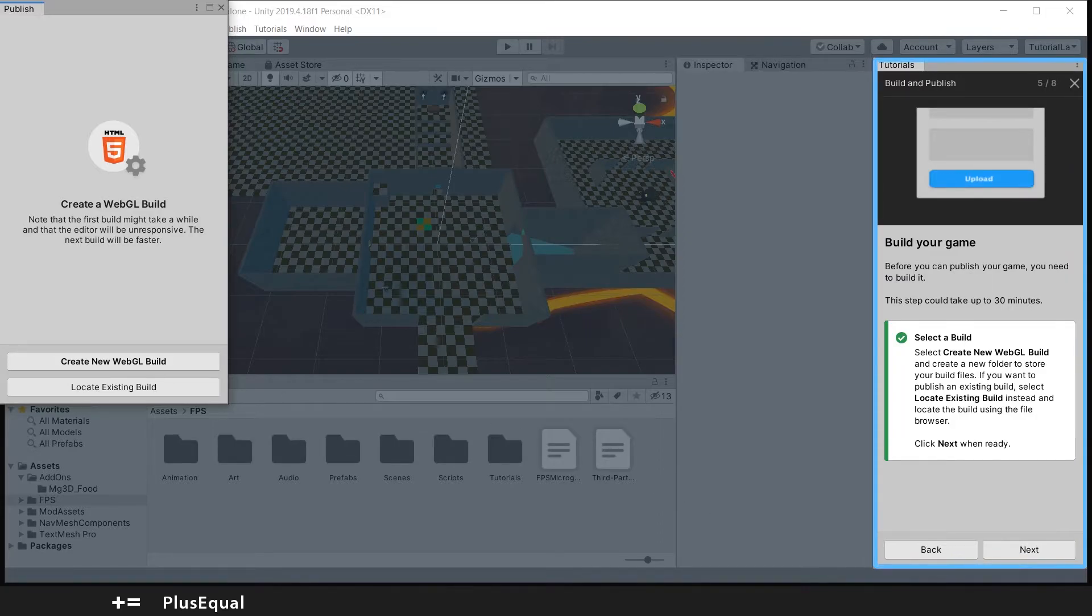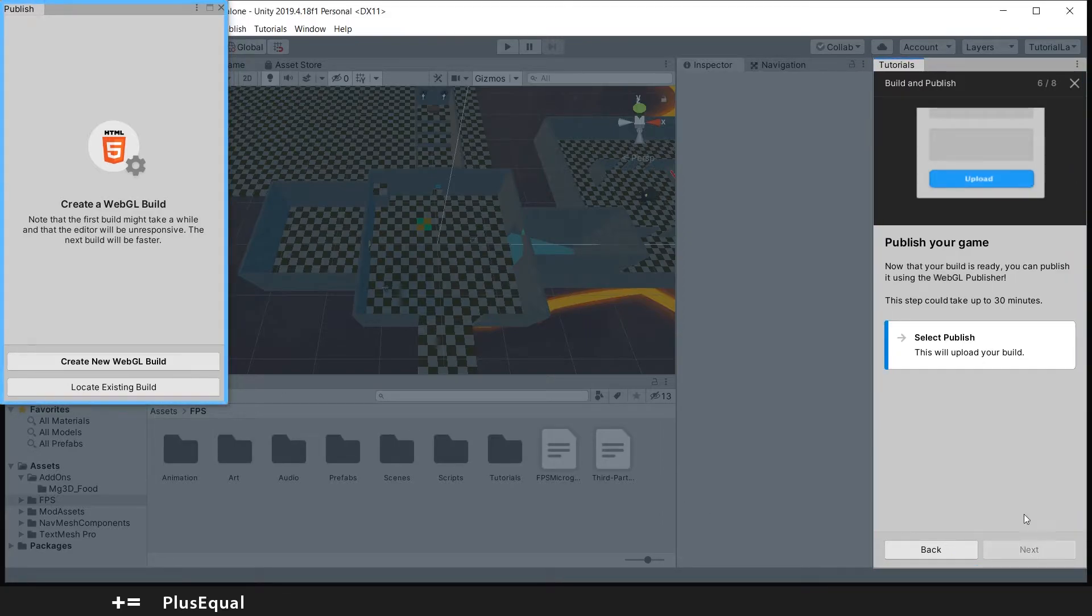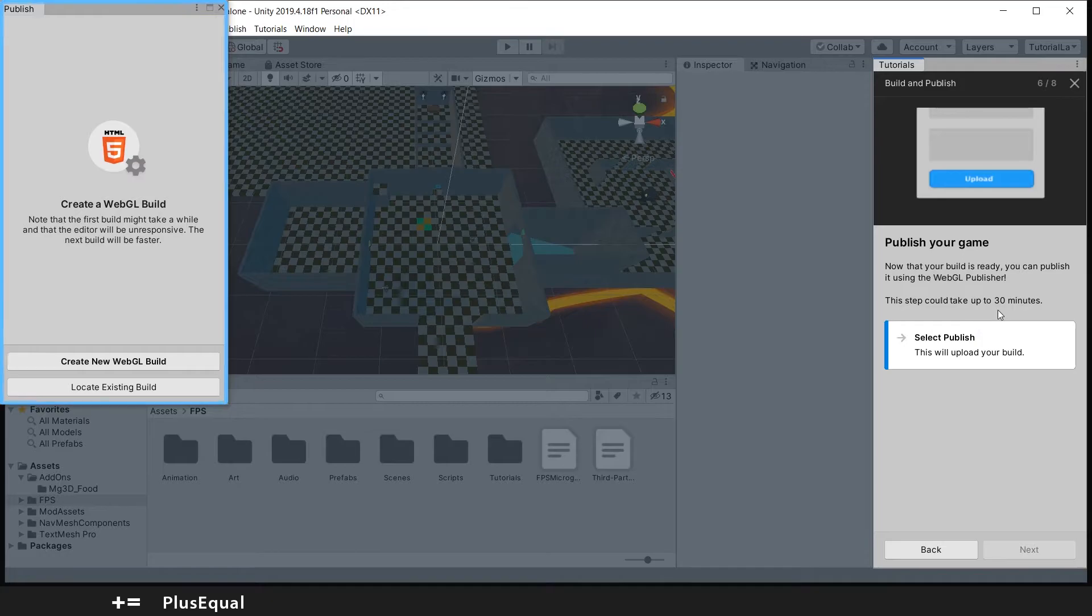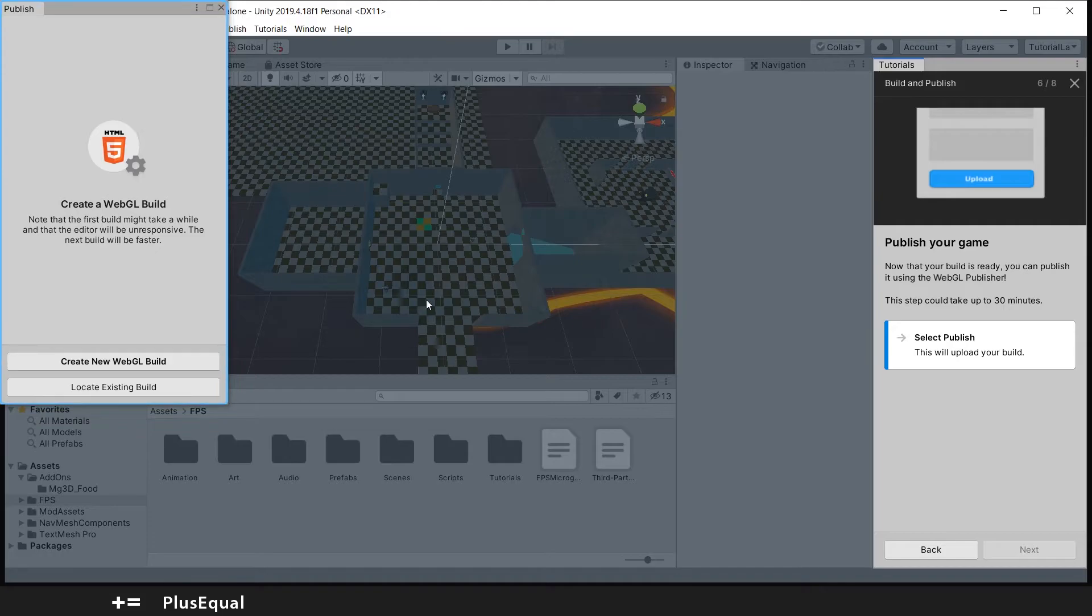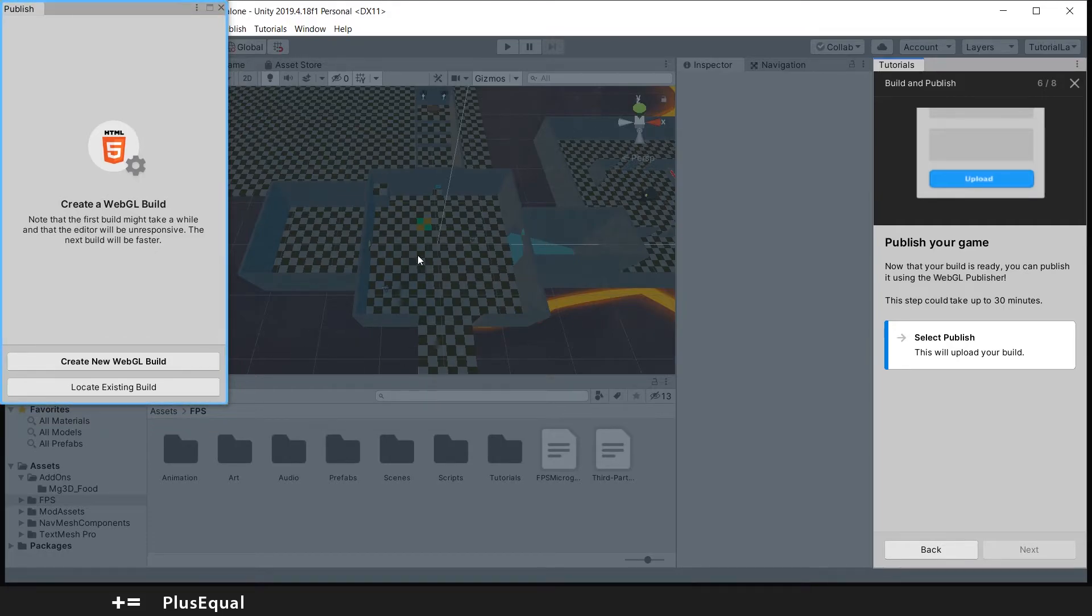And now they say that we have here the button to create a new WebGL build. Let's press next and they say that this can take up to 30 minutes. I mean the project is not even that customized, it's just I just followed tutorials and that's it for now.